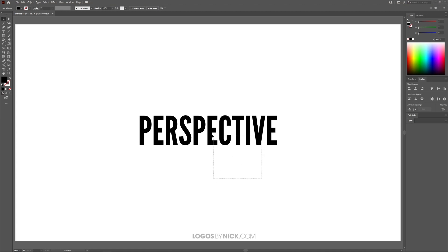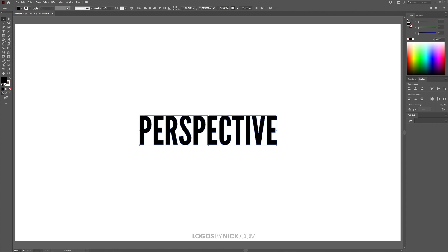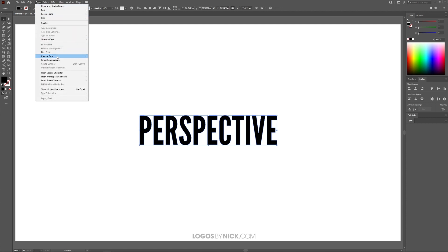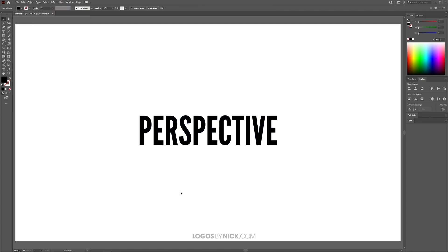For this demonstration I will be using a text object. If you'd like to do the same with a text object yourself, just make sure to create outlines from it first by selecting it and going to Type and clicking on Create Outlines. Once you've done that, we're good to get started.